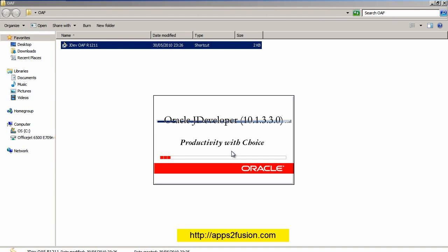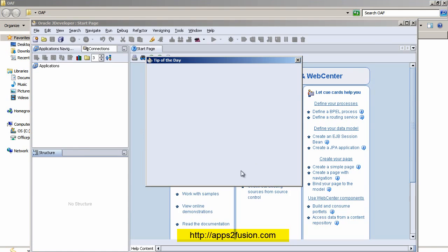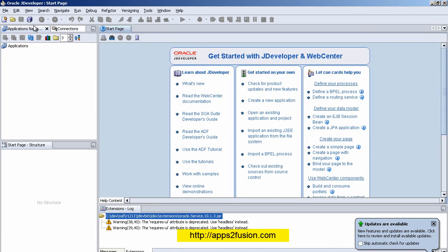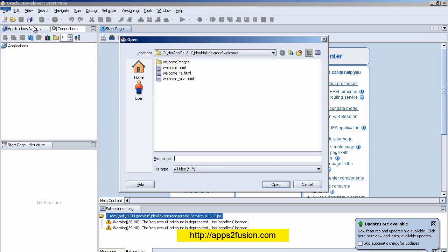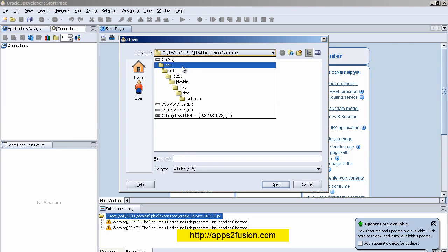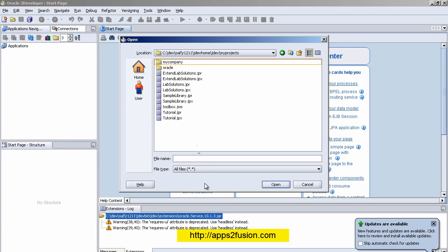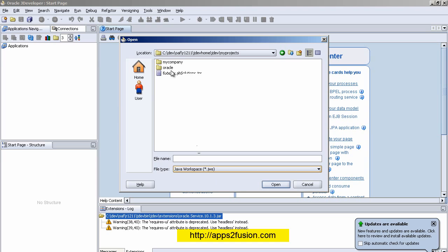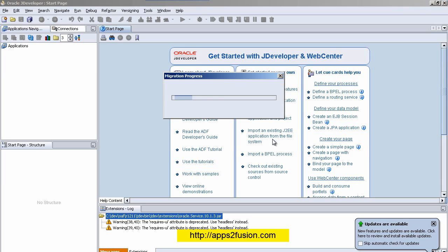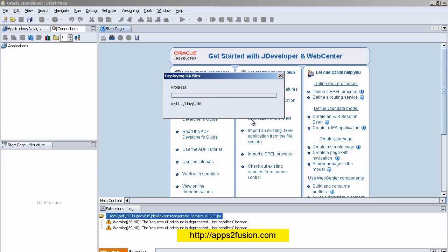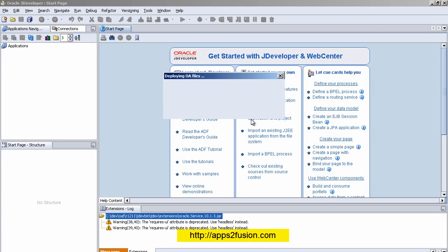I double-click the shortcut to start JDeveloper. When prompted to migrate, I select No. Once JDeveloper has started, I click OK and Close. Then I go to File > Open and open a workspace. My workspace is in the jdev_home directory under jdev/myprojects, where I select and open the toolbox.jws file.